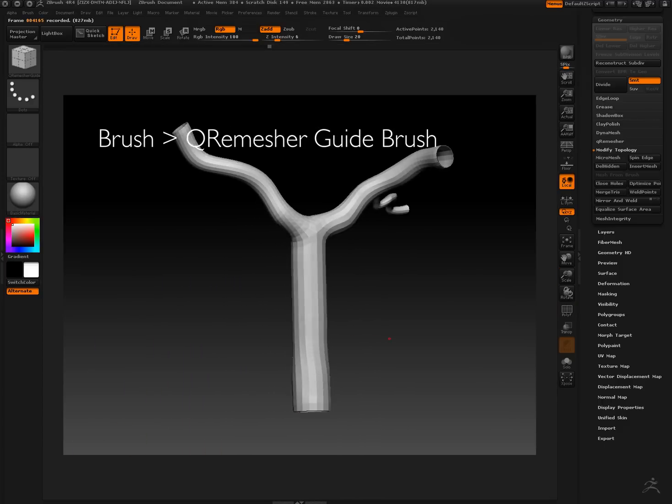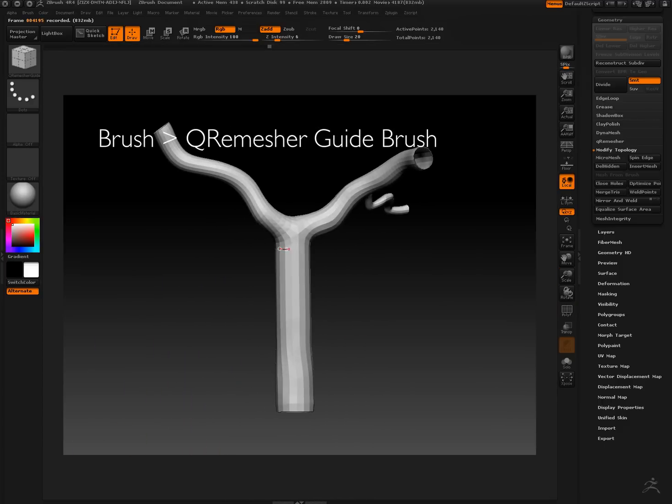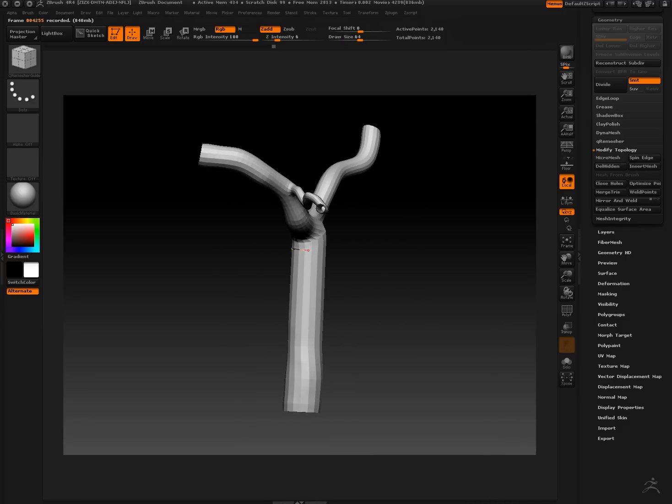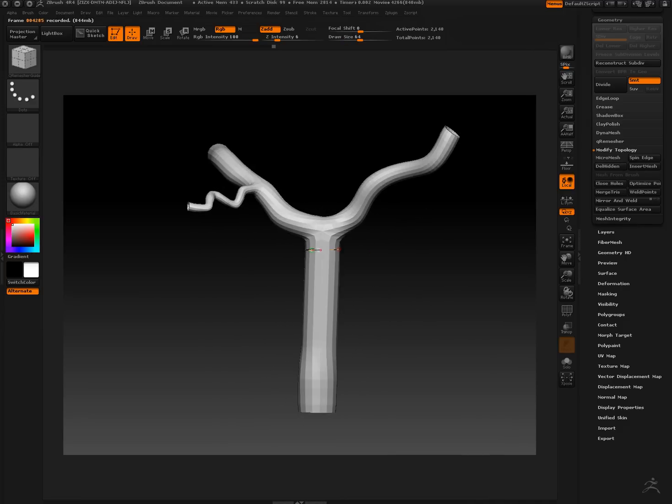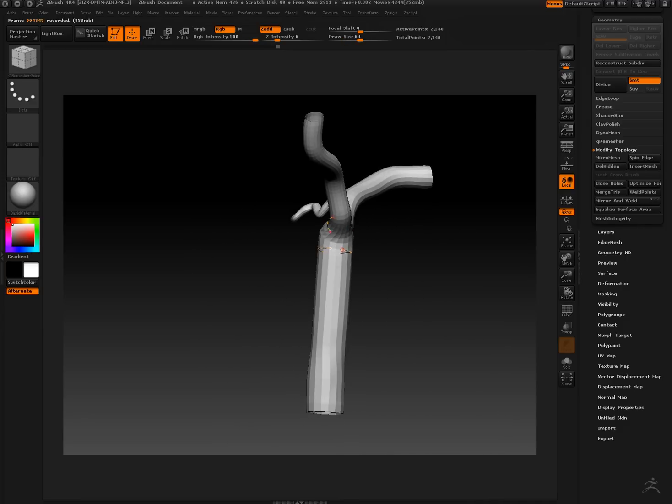Now we're drawing curves around using Qremesh guide brush. This is going to help our edge loops to be clean.